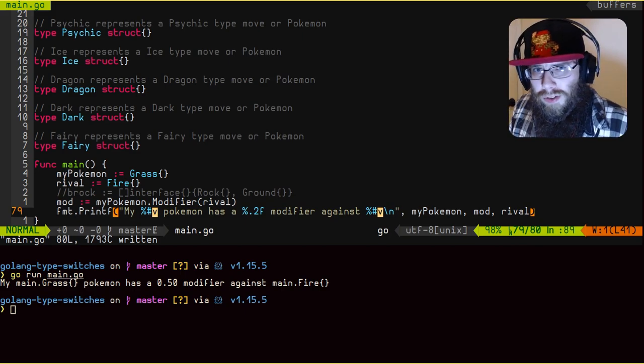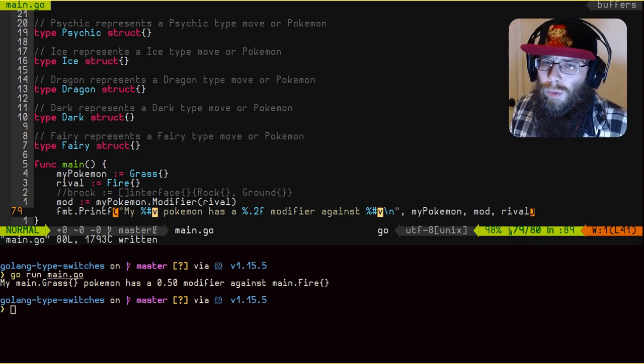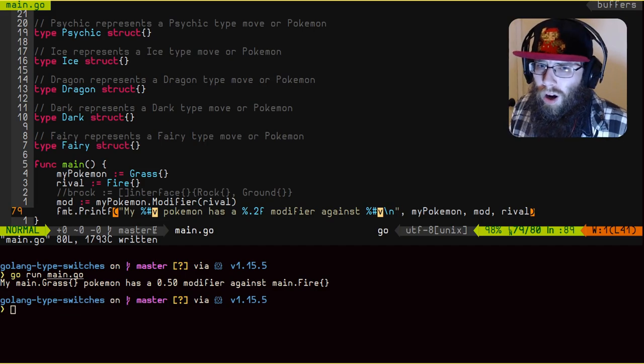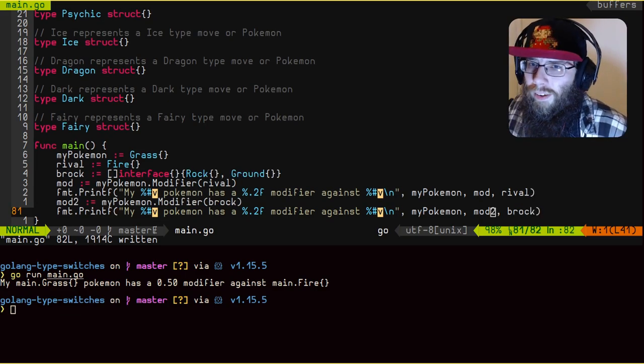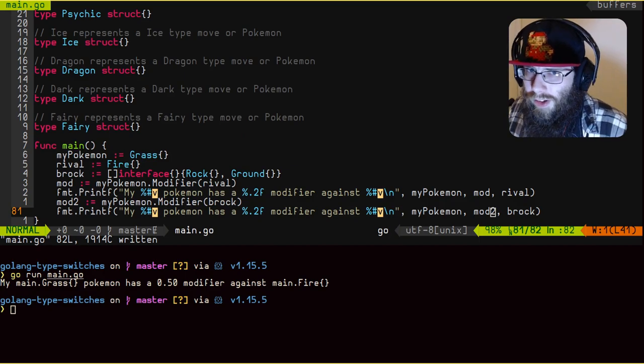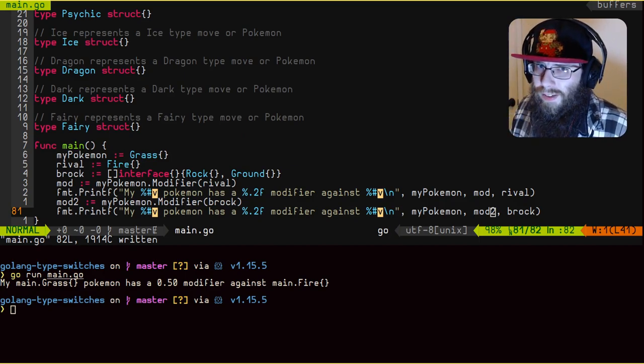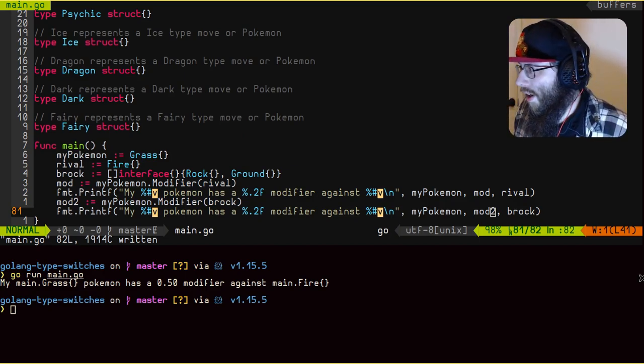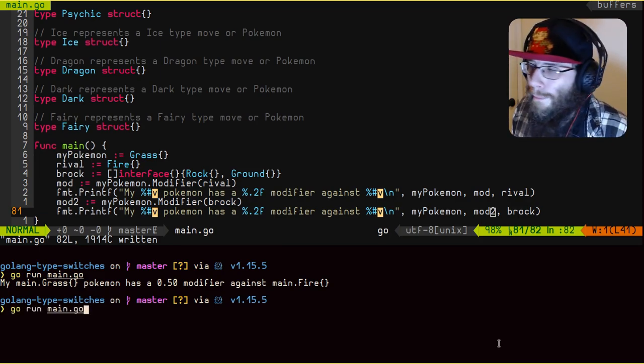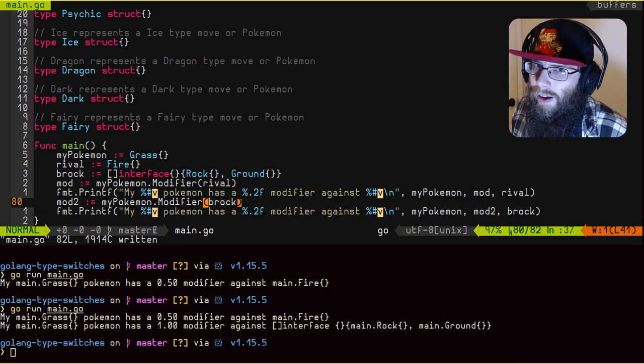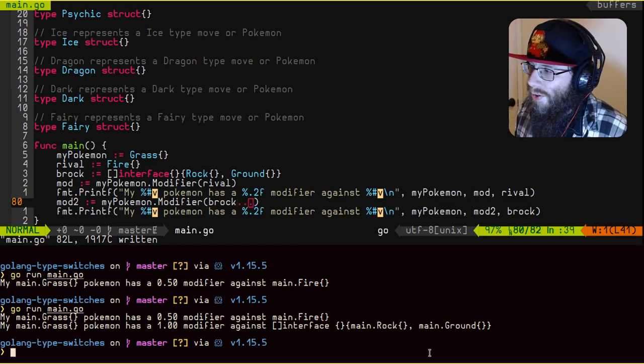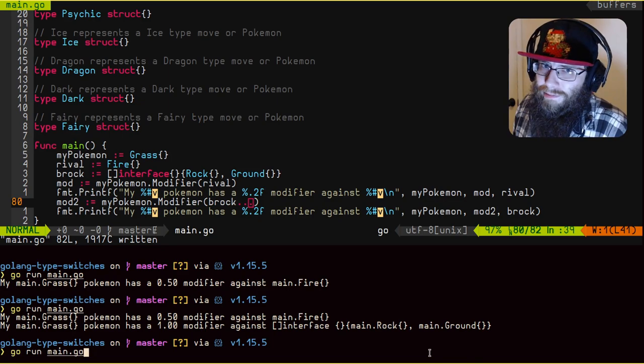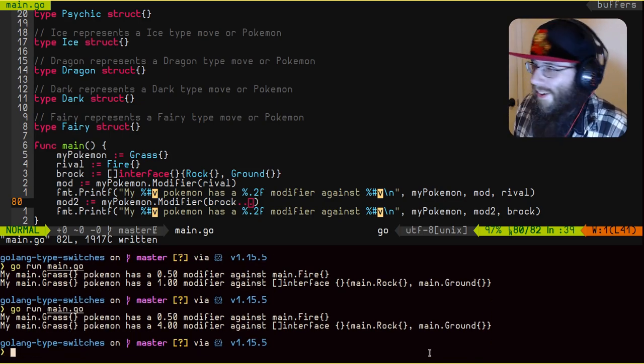Okay. Now that we have the call set up to get the modifier against Brock, let's run it and see how boned he is. It would help if I actually use the spread operator on this to do it right. Wouldn't it? Let's try that again. Shall we? Again, how screwed is Brock? Ah, yes. There we go.